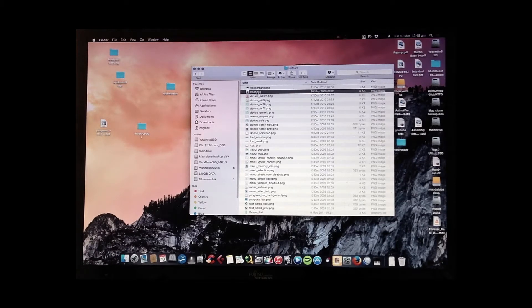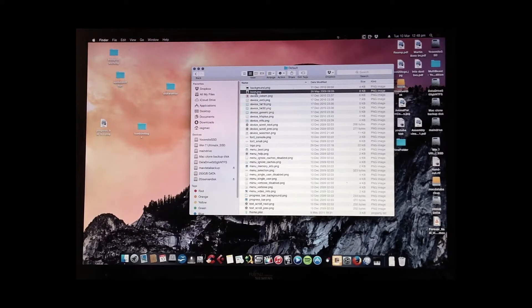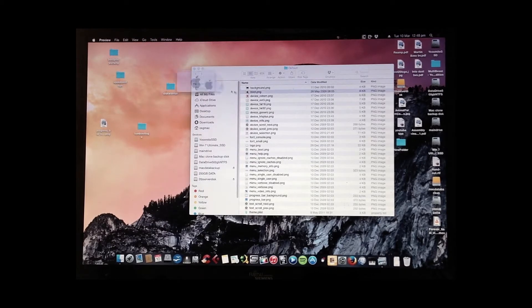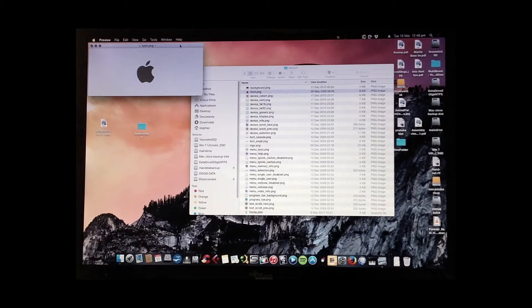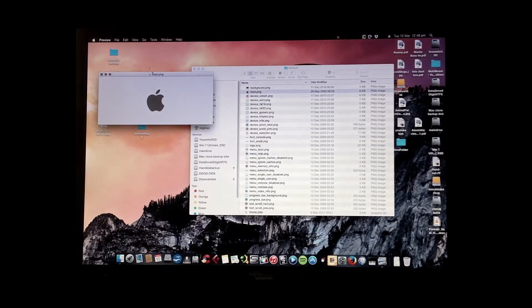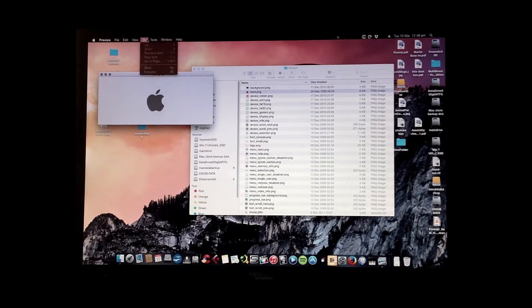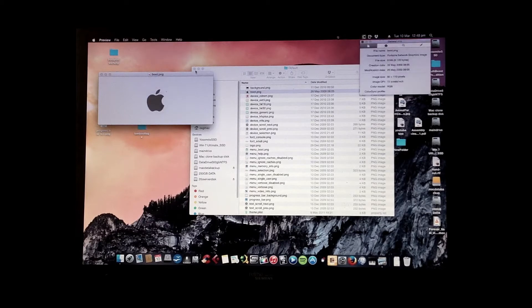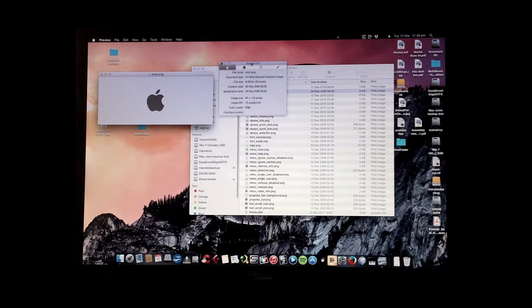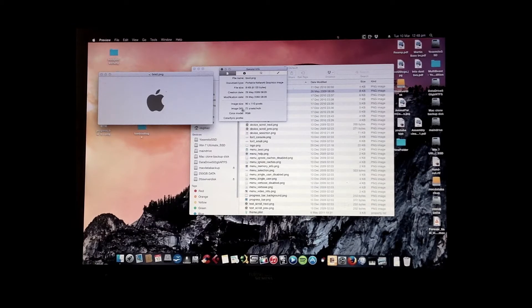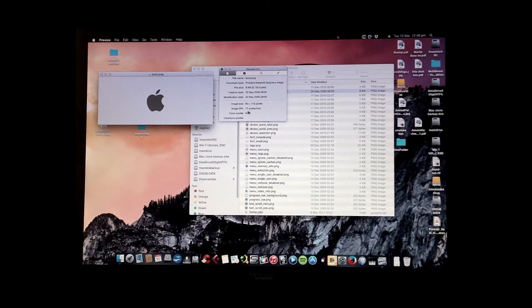That's what you want to change. So basically this picture is what's shown on the boot up. Let me get the info on that as well. Maybe you just need to kind of match the size of the picture pixels.